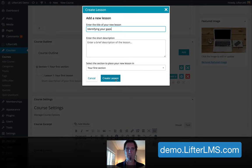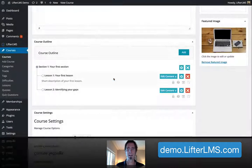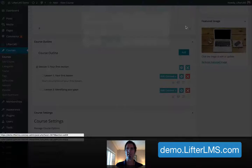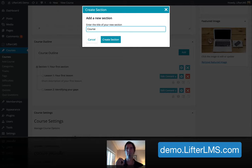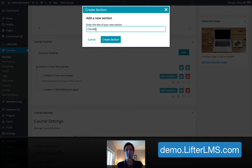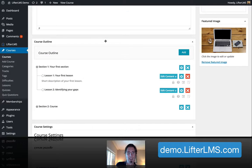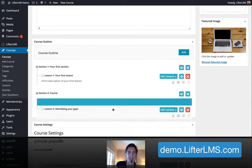So, identifying your gaps — I'm going to add that lesson, and then I'm going to add a section. This course is not going to be made up of multiple different sections, so I'm actually just going to create a section as a placeholder title called Course. So we've got our course there, and I'm actually going to drag this lesson down there.